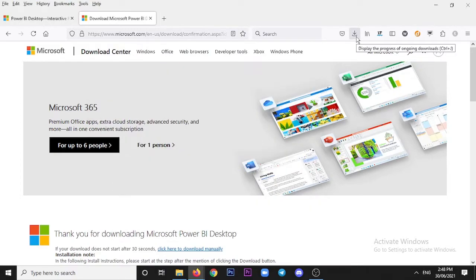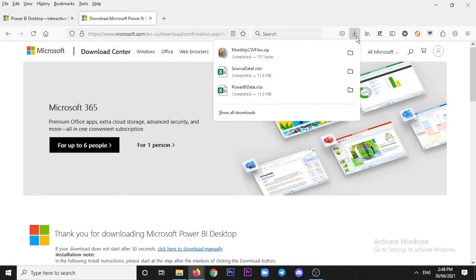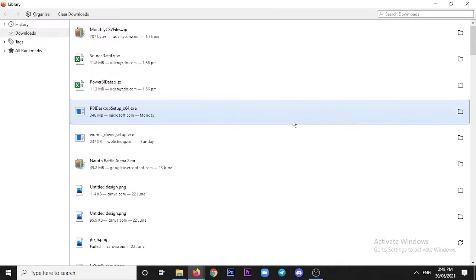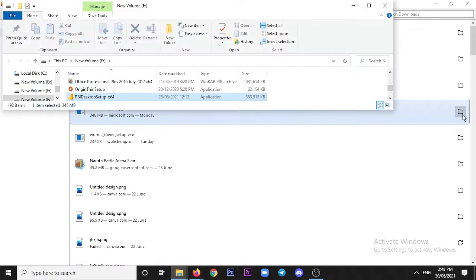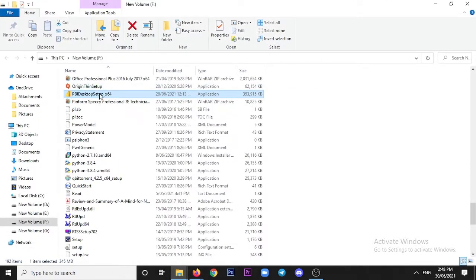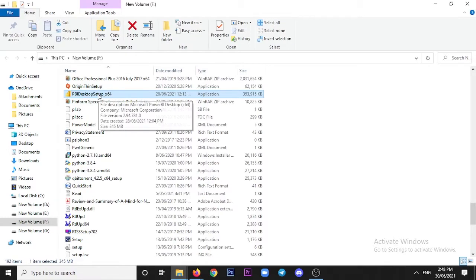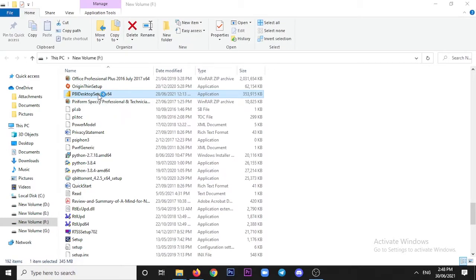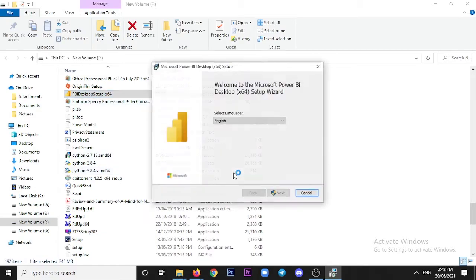Click Save and the download will start. After the download is complete, you will find the Power BI Desktop setup x64 file. Double-click on it to run it and the setup will start loading. Then click Next.